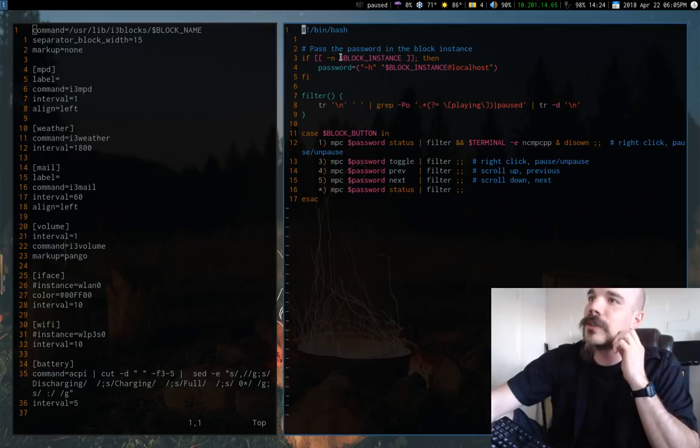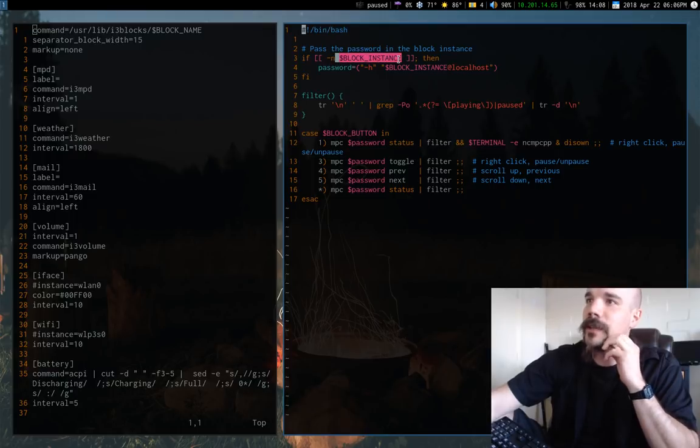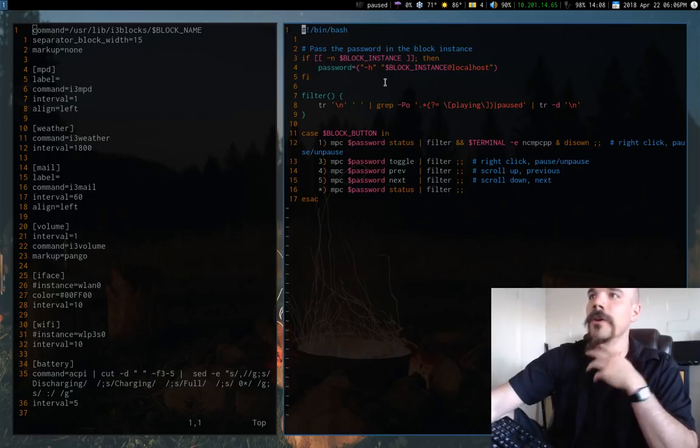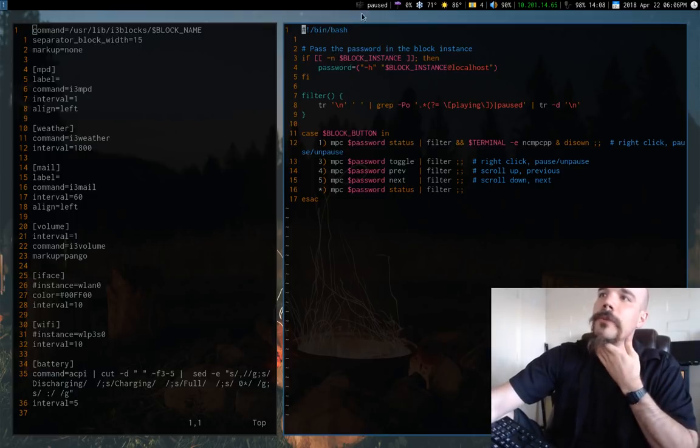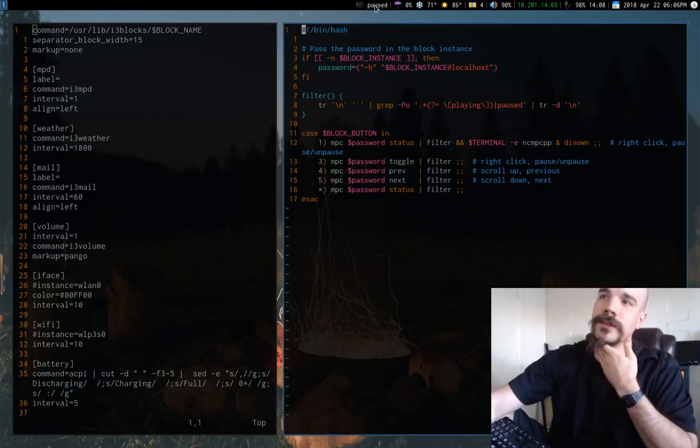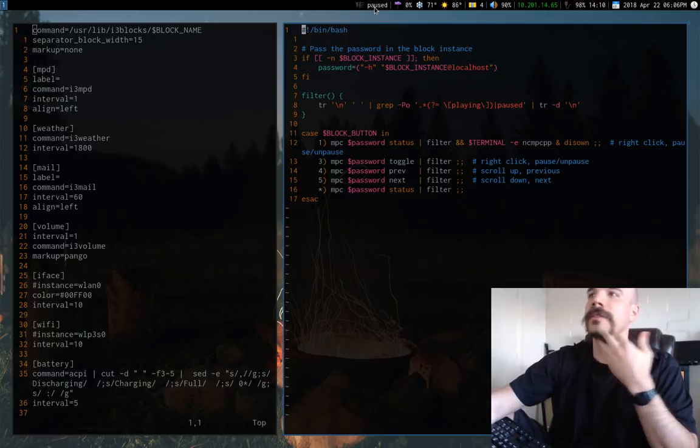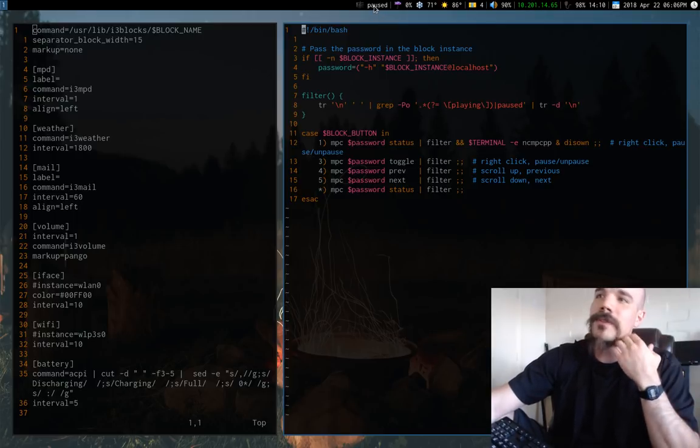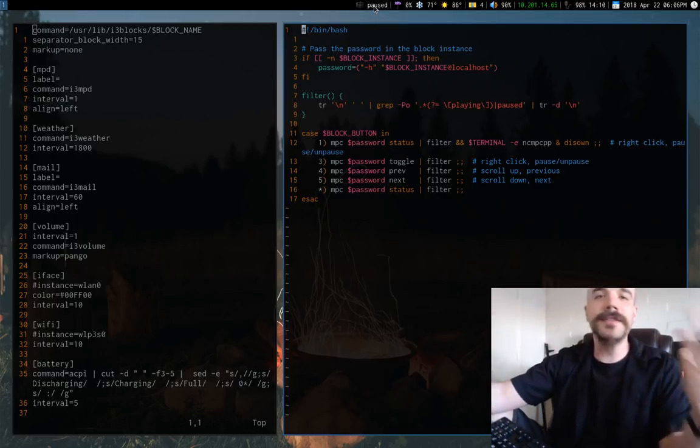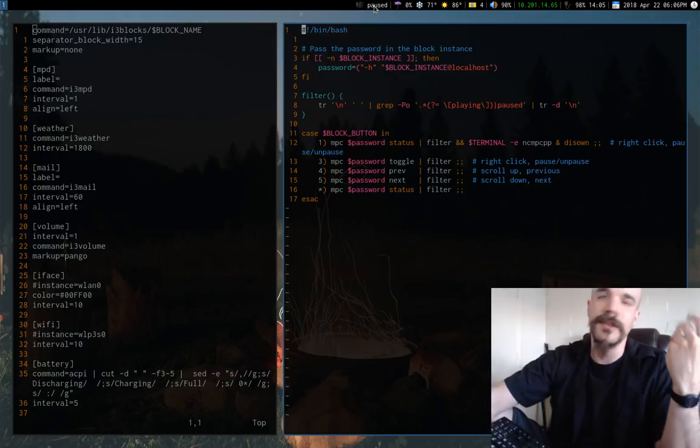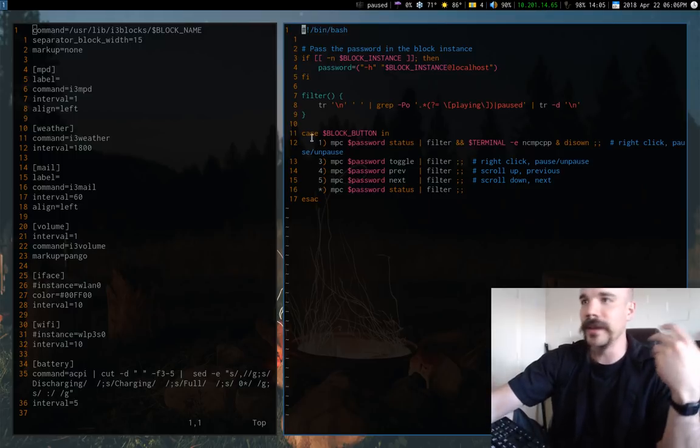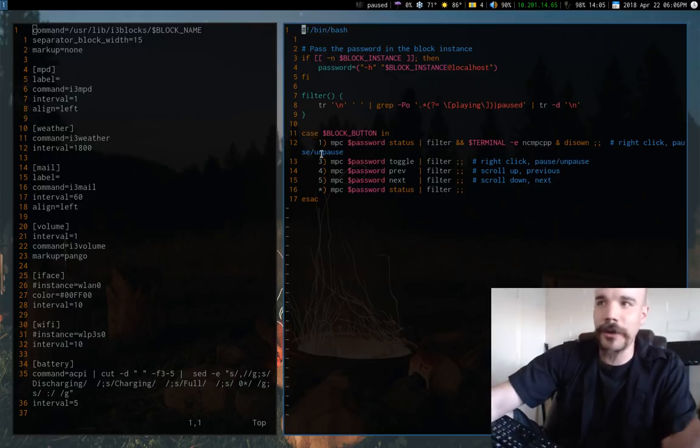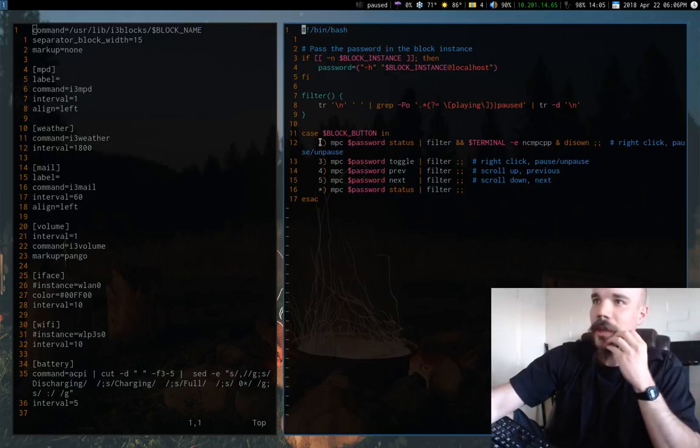Now, in addition to that, there's the block instance ability. So basically when I click on this, what happens is it defines the block instance variable as something corresponding to how I clicked on it.